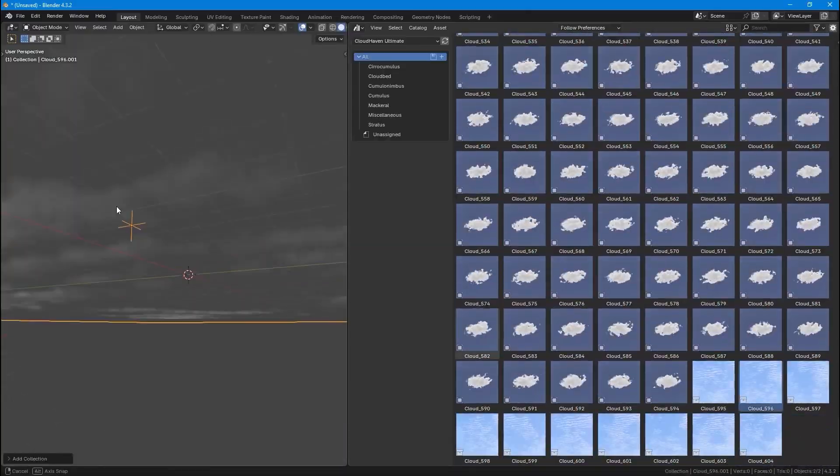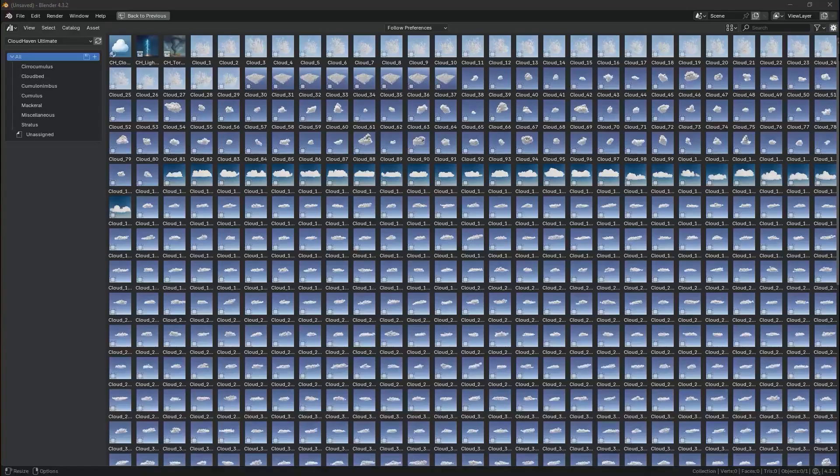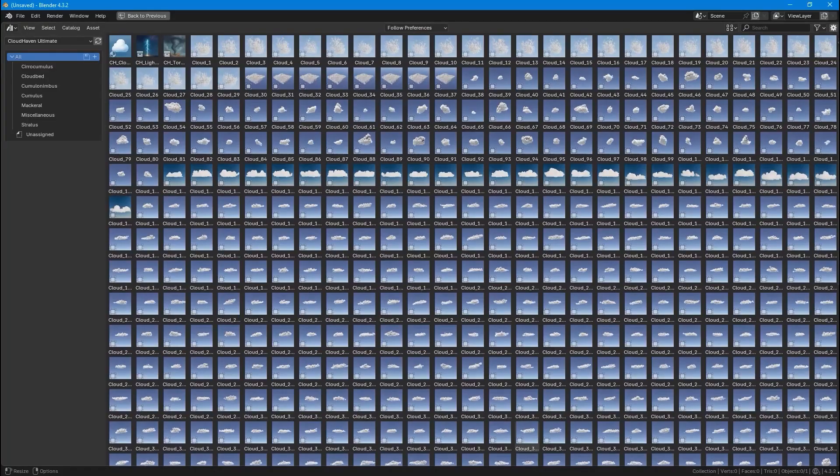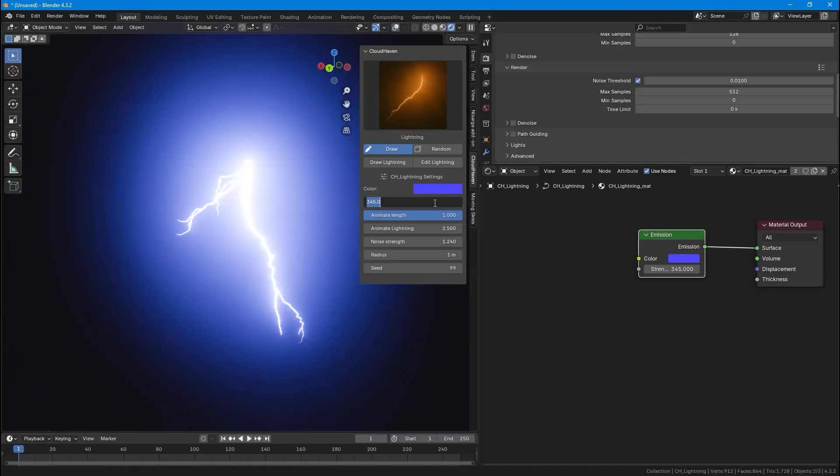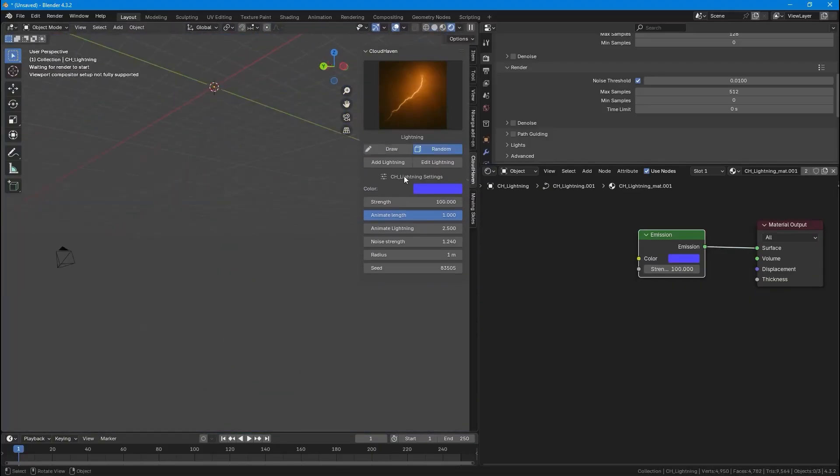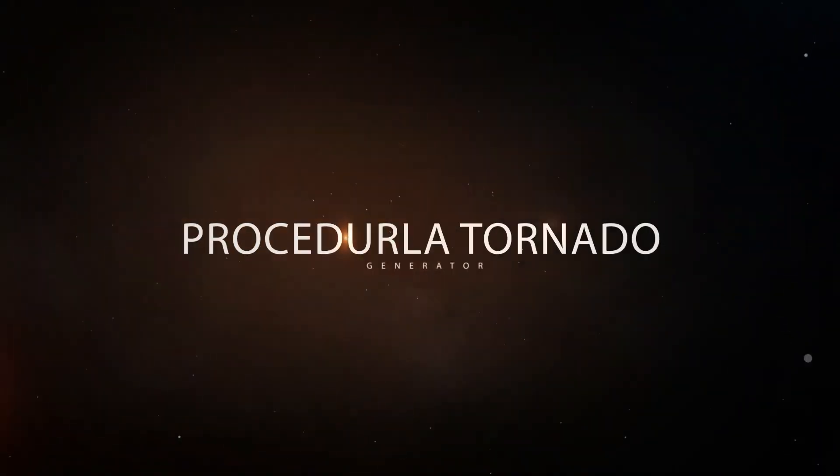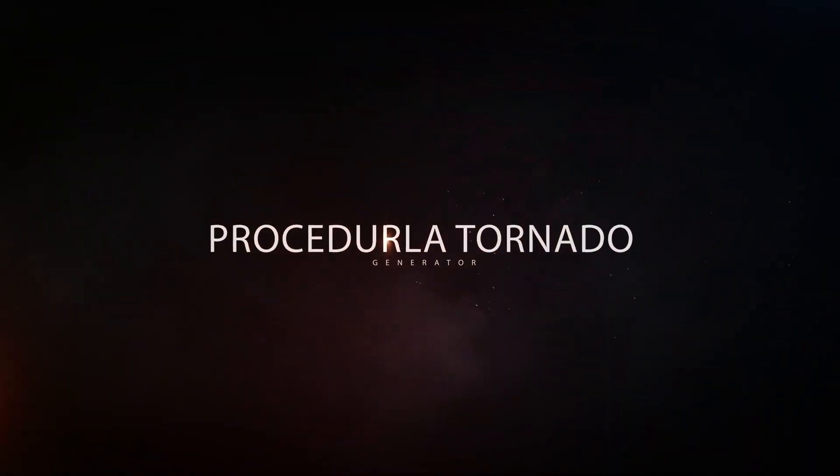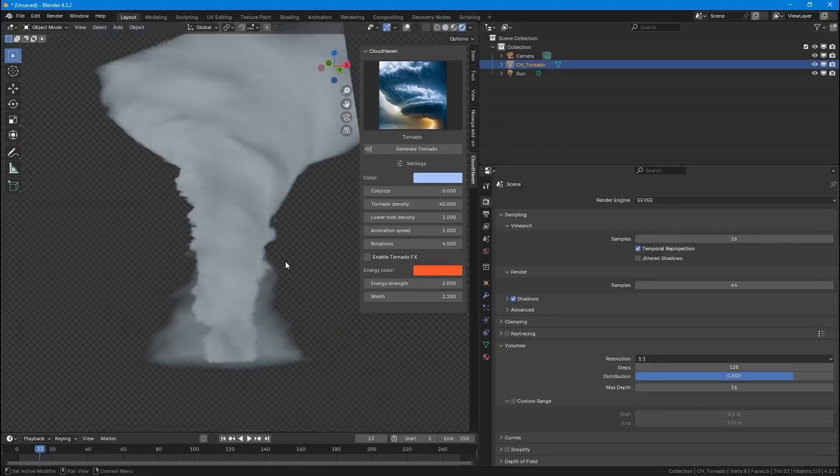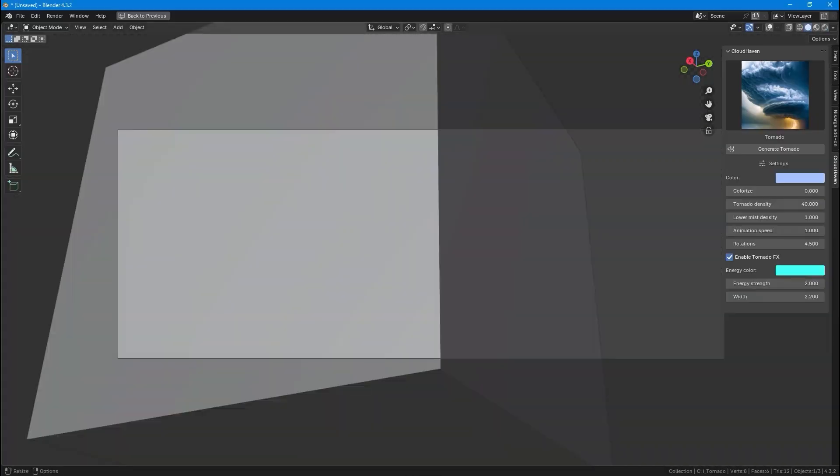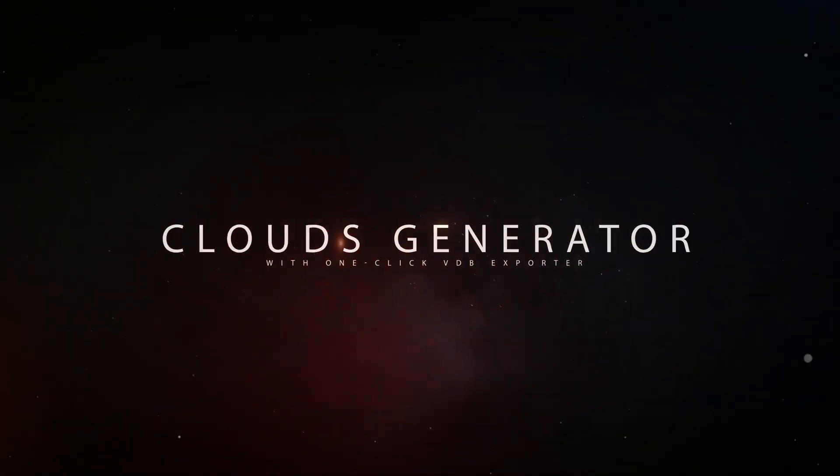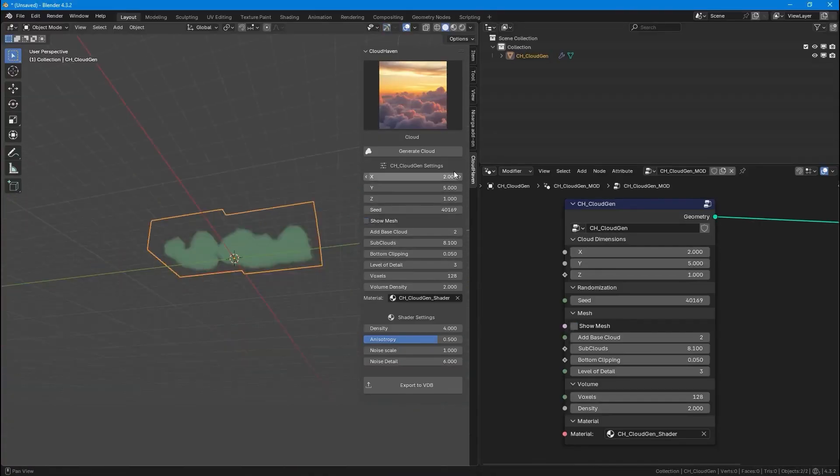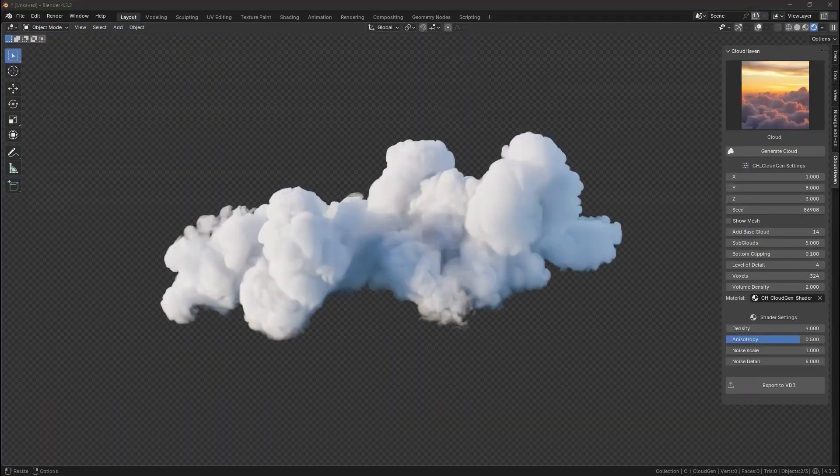Moving on, we have Cloud Heaven, the ultimate cloud FX toolkit. It includes 600-plus high-resolution VDB clouds with a smart FX add-on for procedural lightning, tornadoes, and procedural clouds with one-click VDB export. Power your scenes in seconds. Generate, customize, and export stunning procedural effects for your Blender projects.